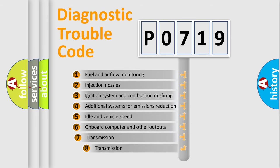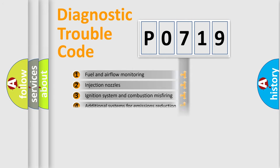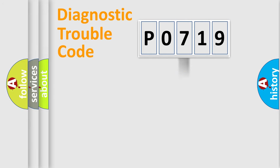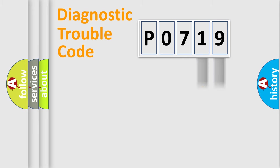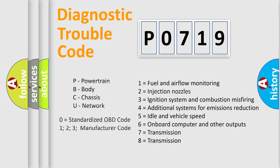The third character specifies a subset of errors. The distribution shown is valid only for the standardized DTC code. Only the last two characters define the specific fault of the group. Let's not forget that such a division is valid only if the second character code is expressed by the number zero.